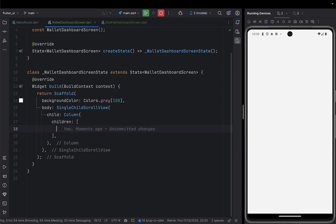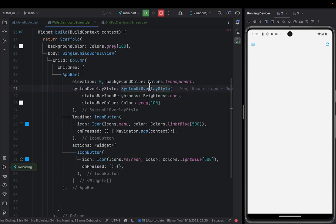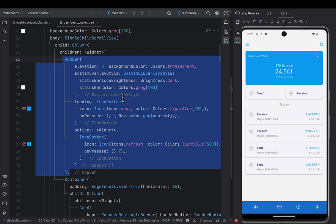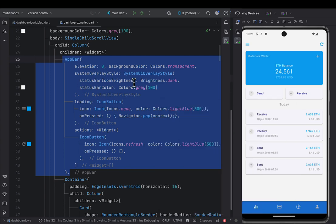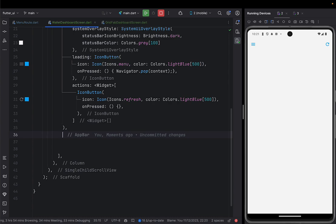Here I'm showing you that even the AppBar can go inside a Column. This AppBar has an elevation of zero, a background color of transparent, a system overlay with status bar icon background of dark and status bar icons of gray. It has a leading menu icon — when you click it, it pops the page or goes back — and then Actions which contains a refresh button. That is beautiful.